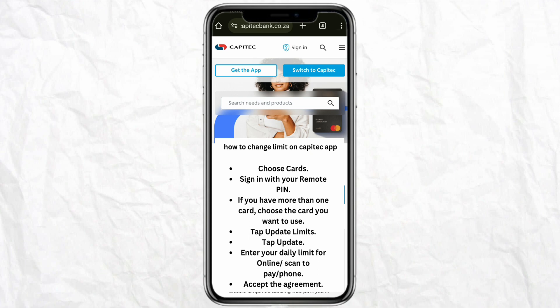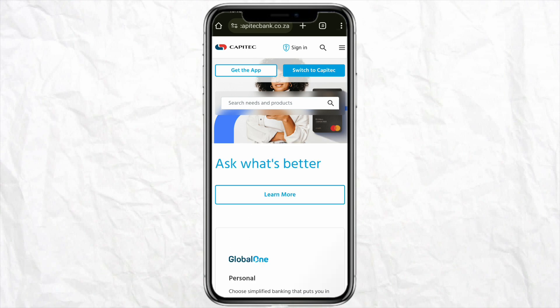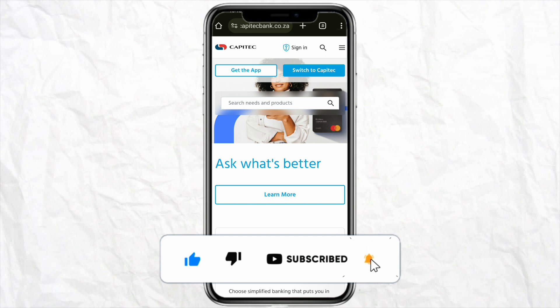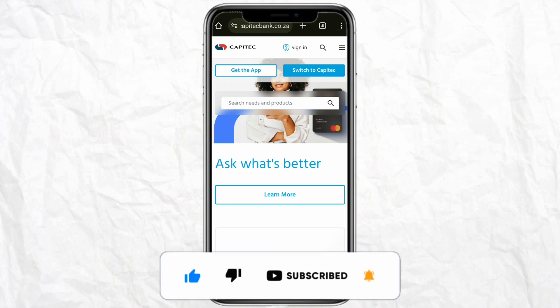I hope you find this video to be helpful. If you did, make sure to hit that like button and don't forget to subscribe to our channel for more such informative videos. I'll see you next time.